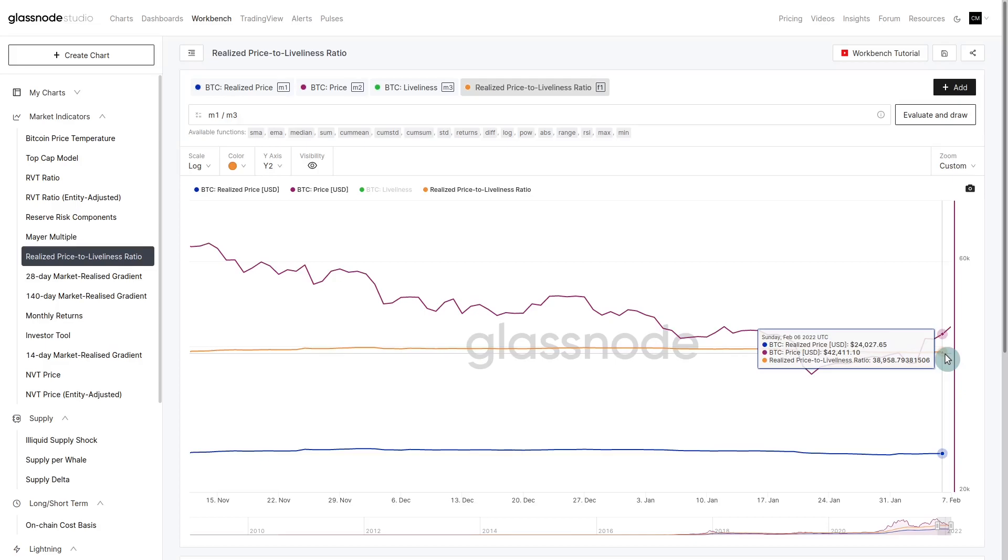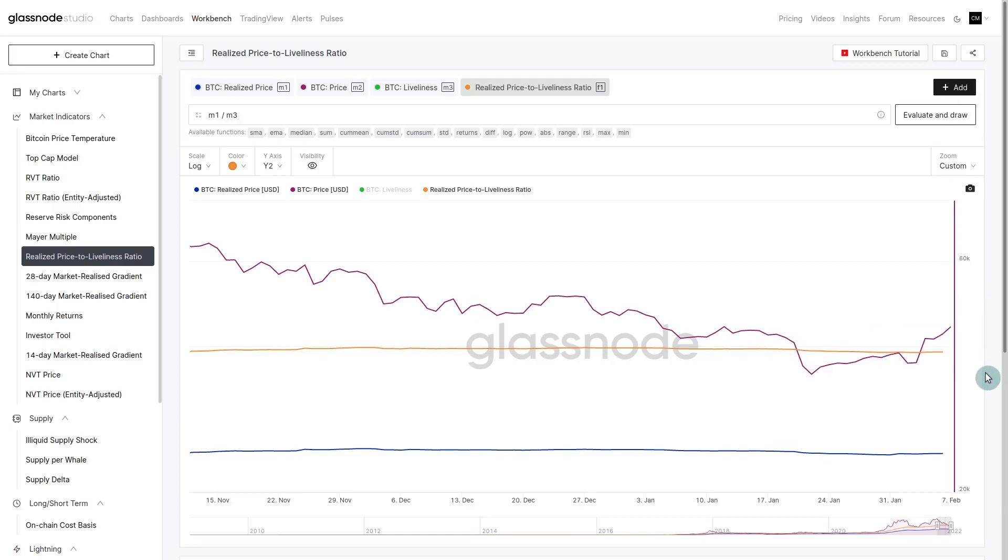We're now back above the hodler fair value. There's confluence here - 42,400 is the current price, the realized to liveliness is at 38,900 and the Mayer multiple at 0.8 is around 38,200. There's confluence between two fundamental levels of fair value. It makes sense that hodlers aware of market conditions would be stepping in, looking at that and saying this is likely a value play.